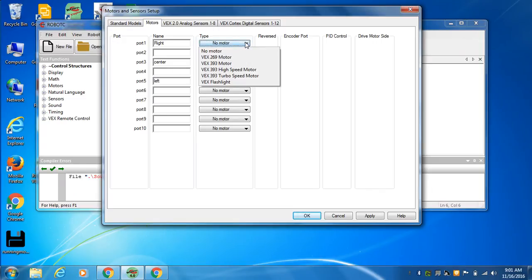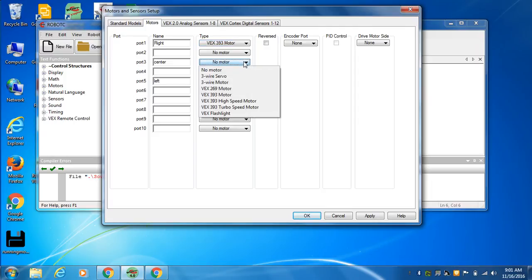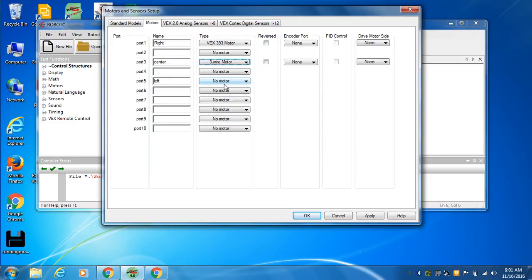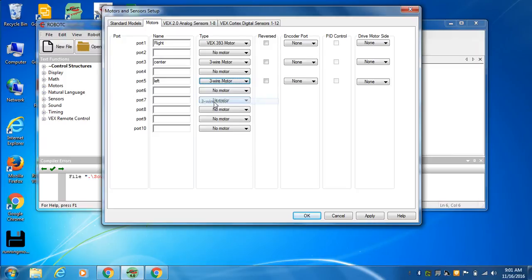But we've got to tell what kind of motor we got. We have a VEX 393 motor because that's what they are. Now here, I'm going to go with a three-wire motor because I had to plug it in to a three-wire motor controller. Actually, just calling it a 393 motor, I don't think it'll talk to it.